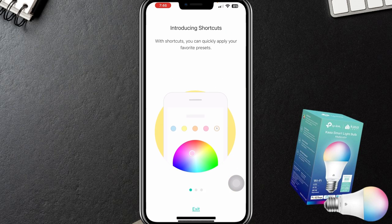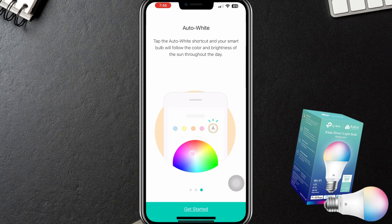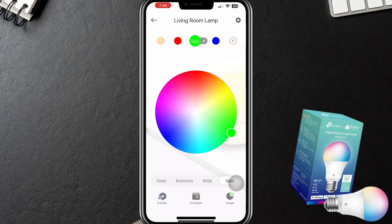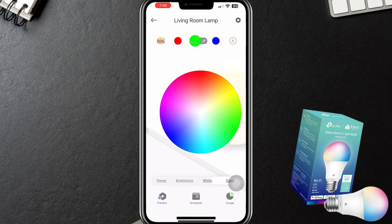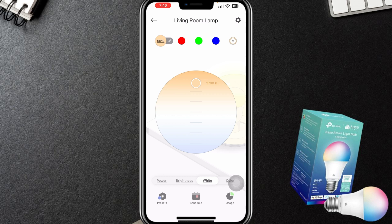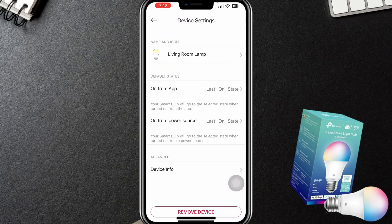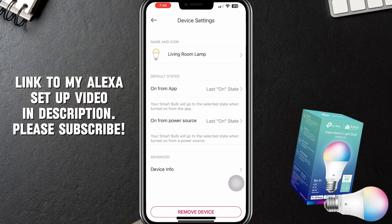And there it is — now I can click on it. We have shortcuts where you can quickly apply your favorite presets, edit shortcuts, auto white, and get started. I'm going to change mine to orange to match the other lamp in this room. You also have schedules, presets, and so forth. My understanding is this will also work with Amazon Alexa, so I'm actually going to set that up and create a separate video for that process. Hope this helped — hope to see you in the next one. Cheers.